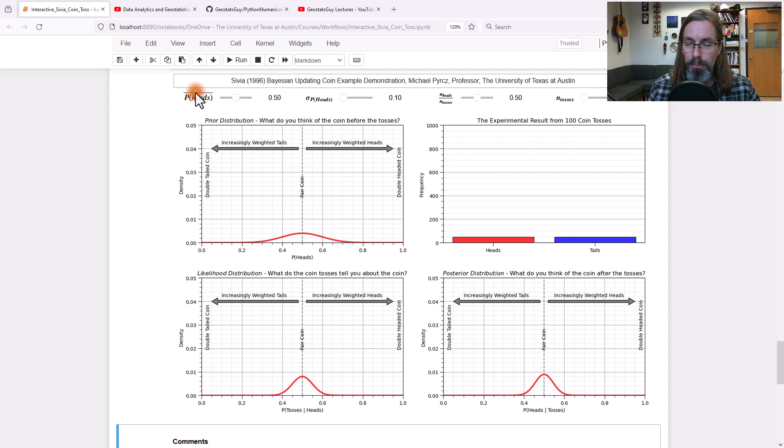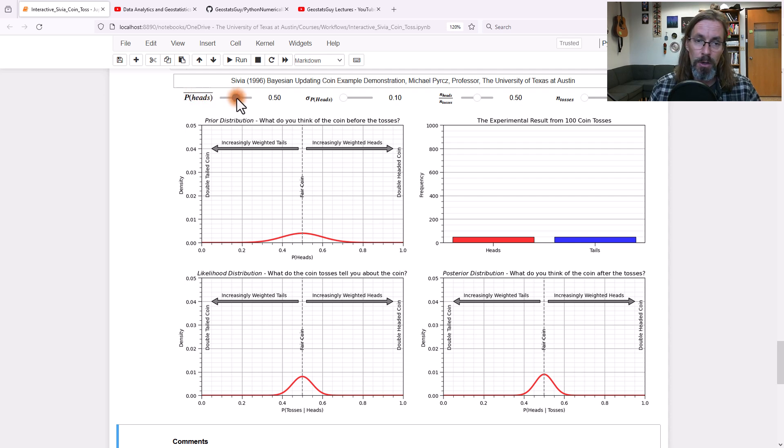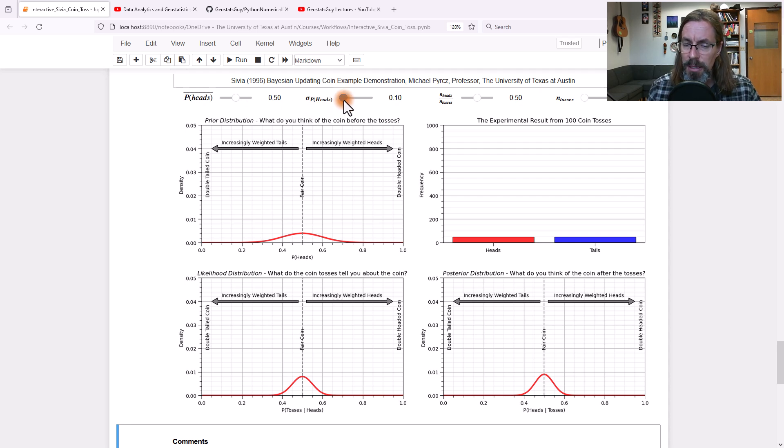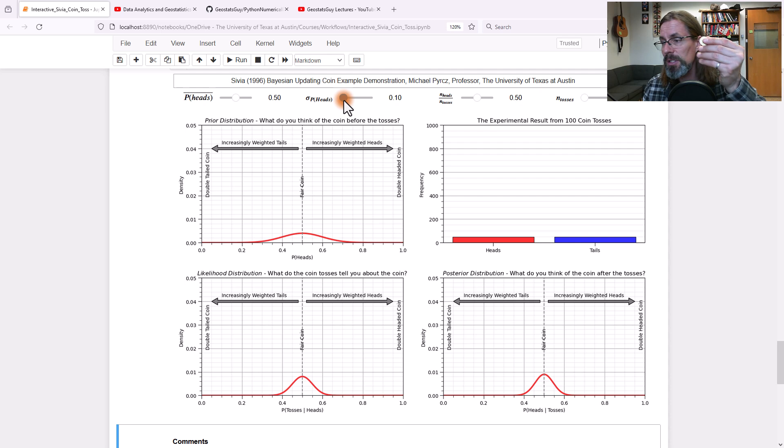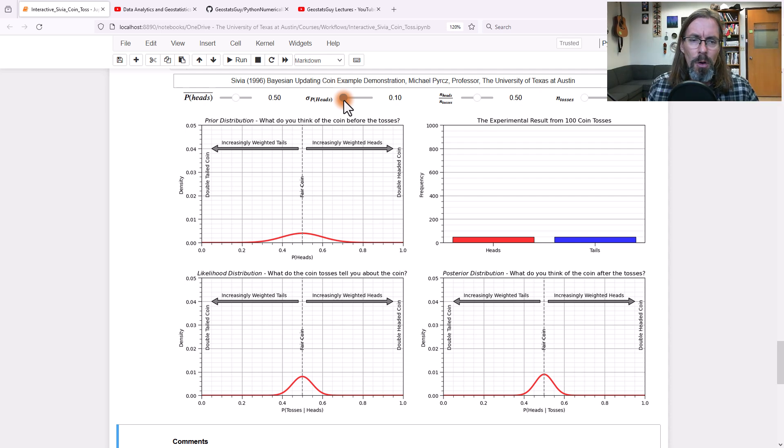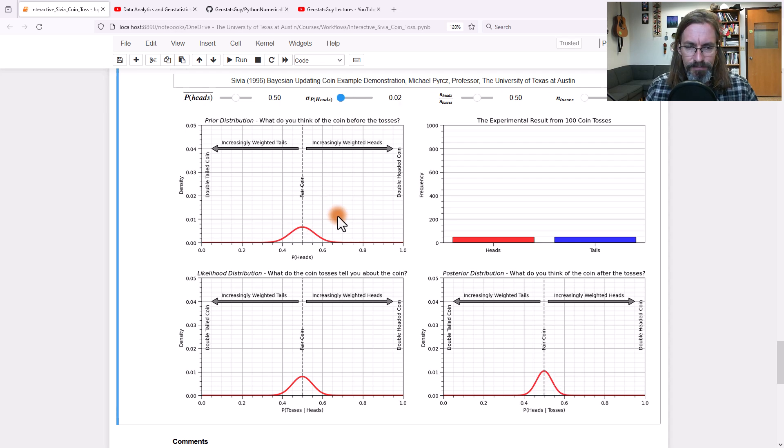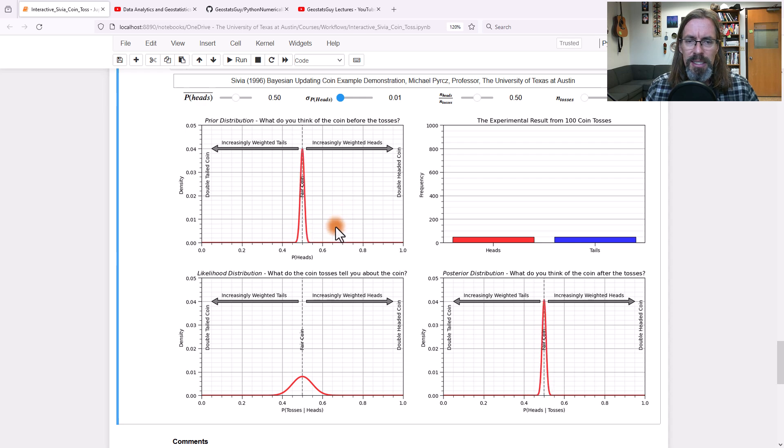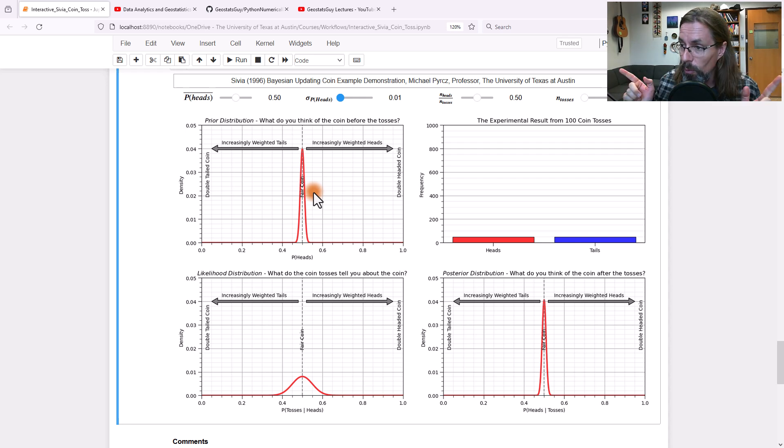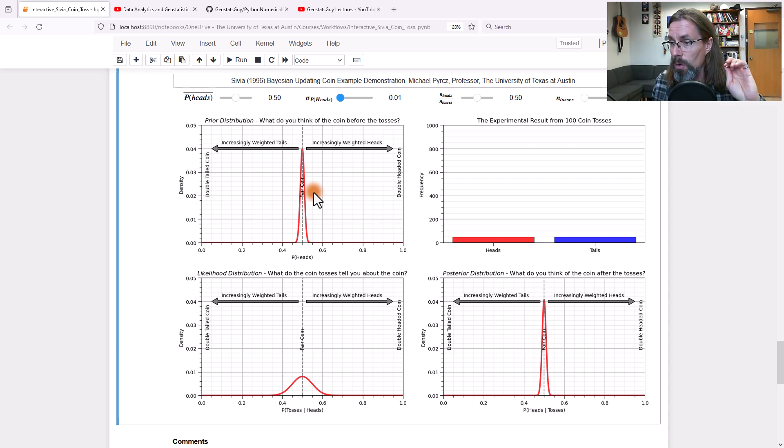And if you have high certainty that it's a fair coin because you looked at me and said Dr. Perch is an honest individual, he wouldn't carry around a weighted coin, you could take this and reduce the standard deviation. You see what's happening? When we reduce the standard deviation, we now have a very narrow distribution for the prior. In other words, this is most certainly a fair coin.